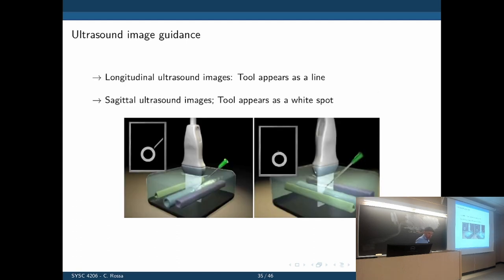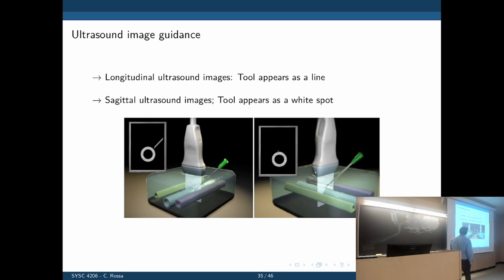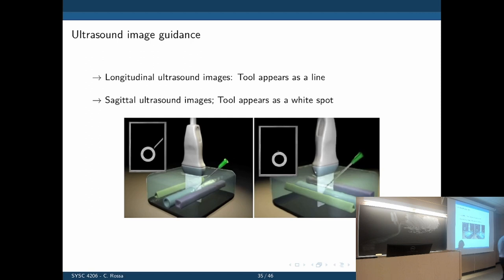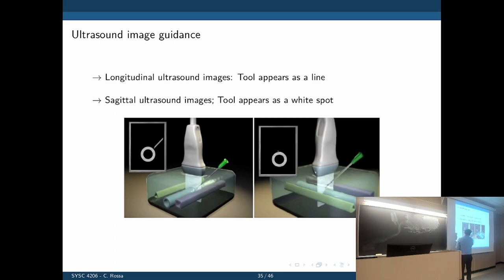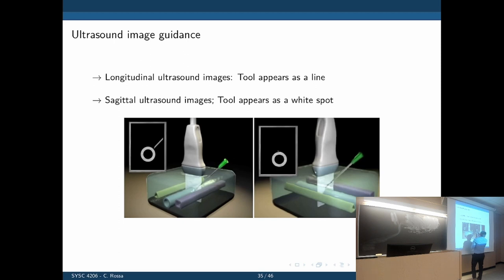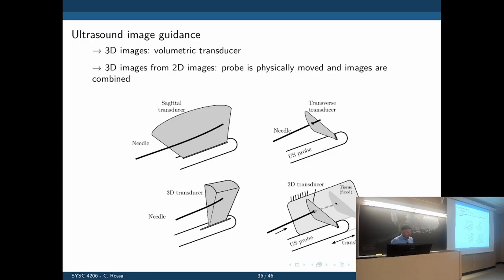The next element is the sensor to measure where we are and then predict where we are going. We typically use ultrasound images. There are two types: longitudinal images, where the imaging plane is parallel to the needle shaft so the needle appears as a line; and sagittal images, where the ultrasound is at a 90-degree angle so you only see a cross section of the needle shaft — just a small white dot on the images.